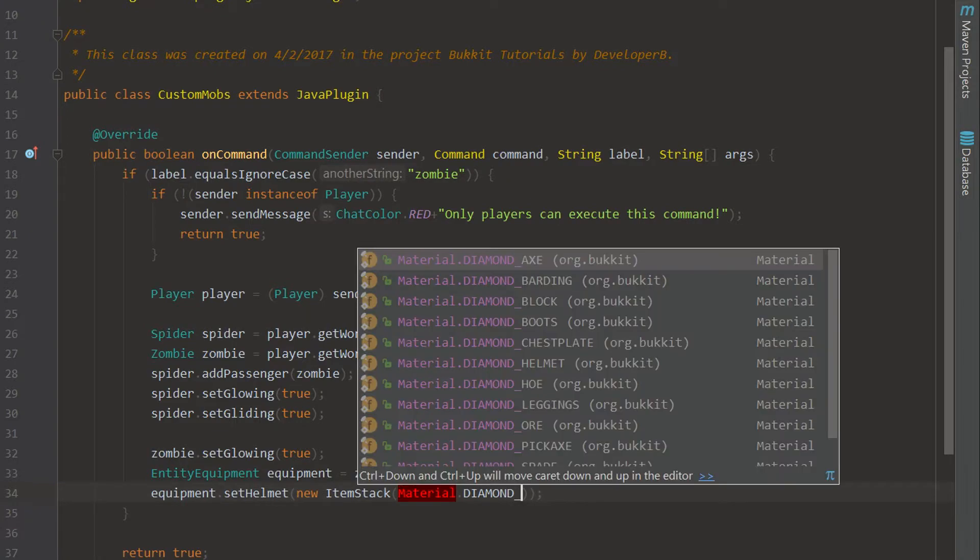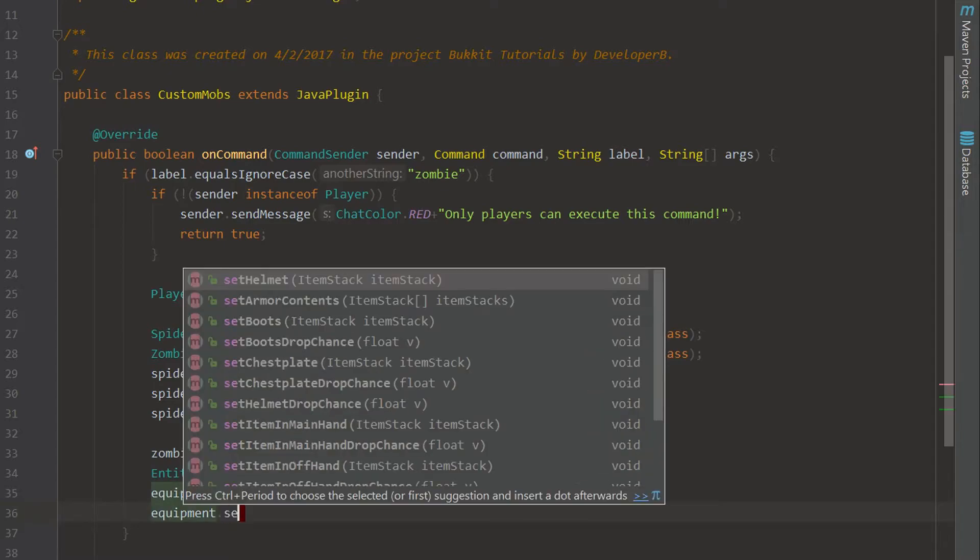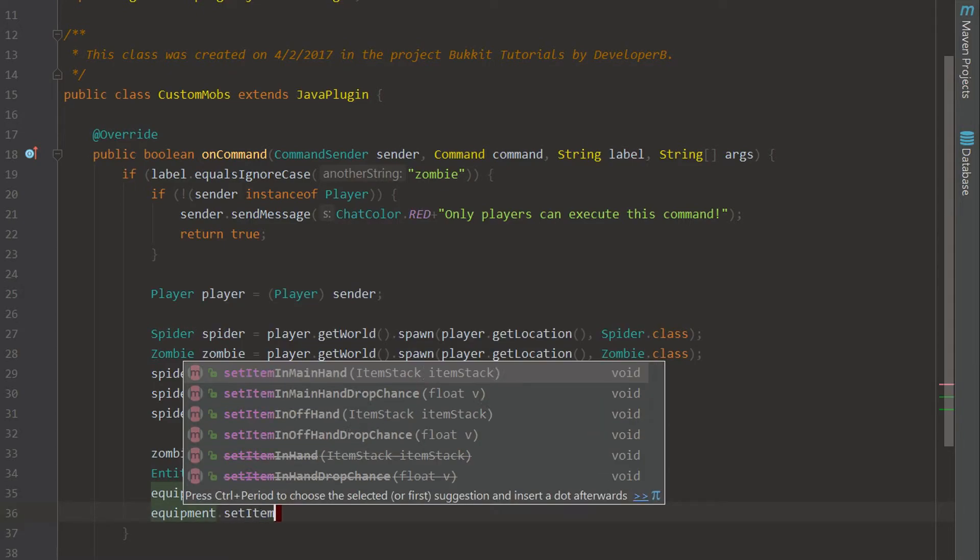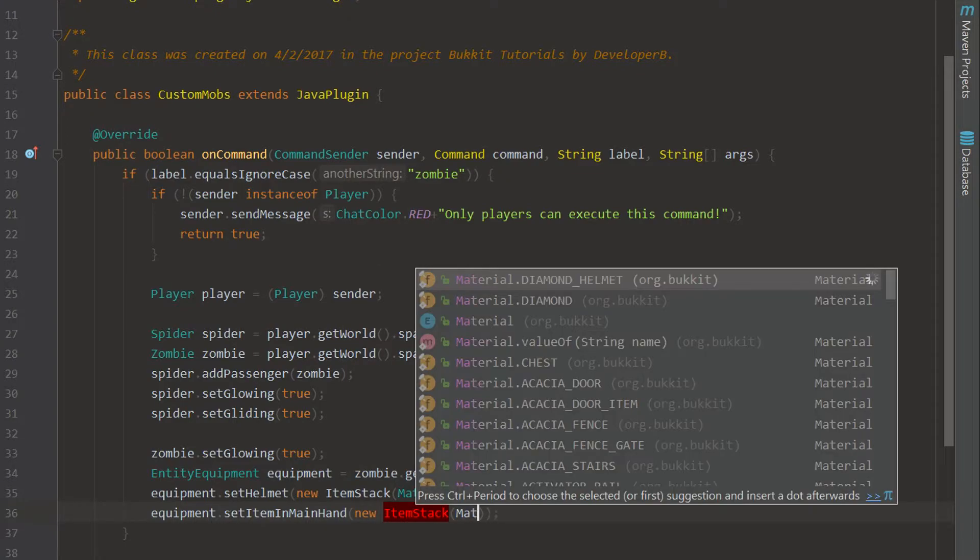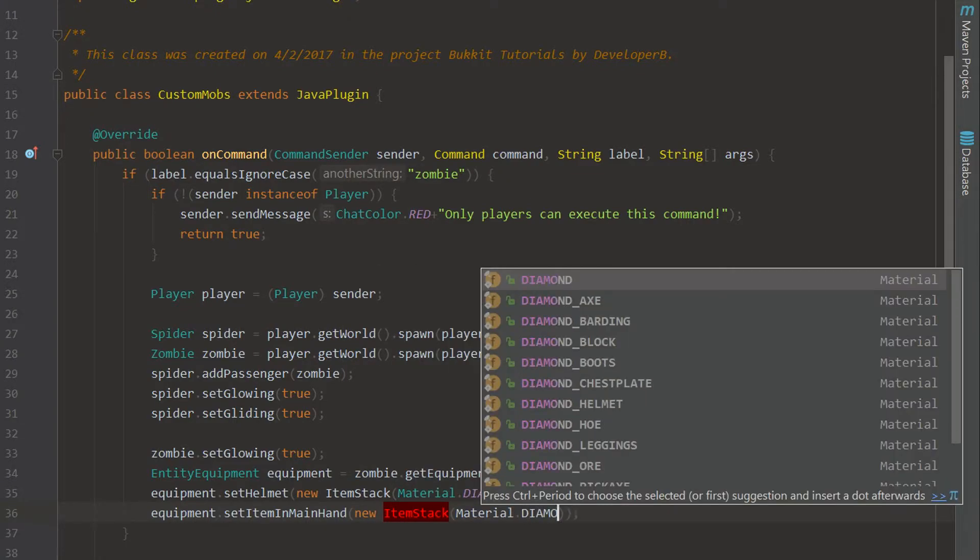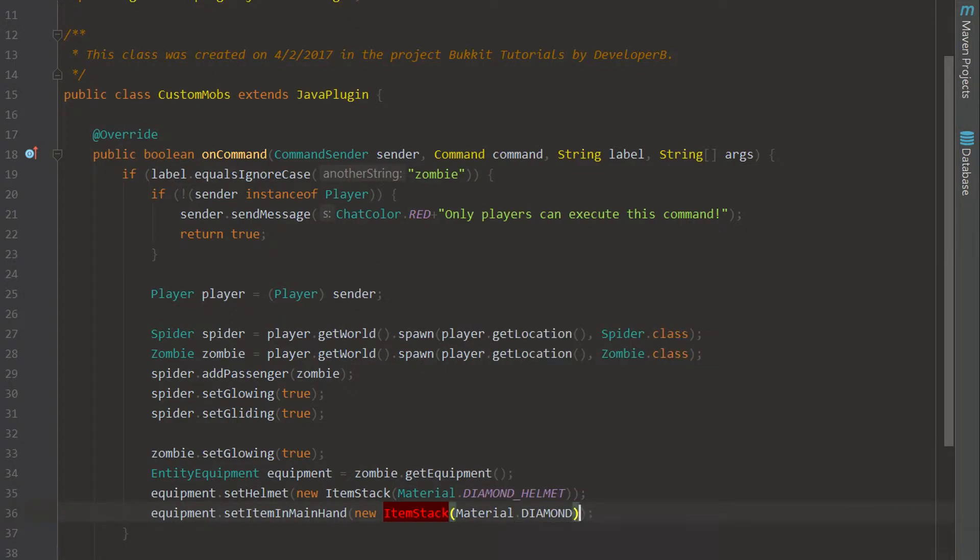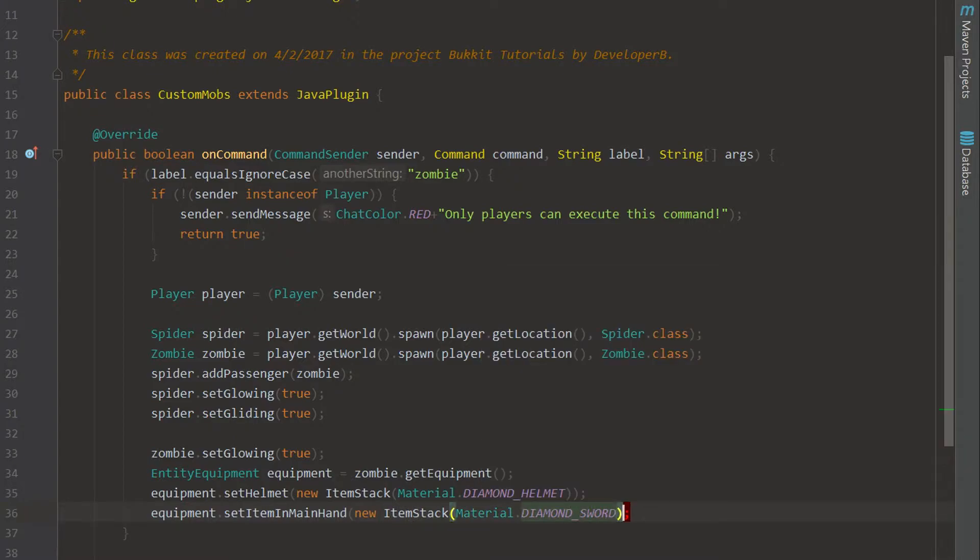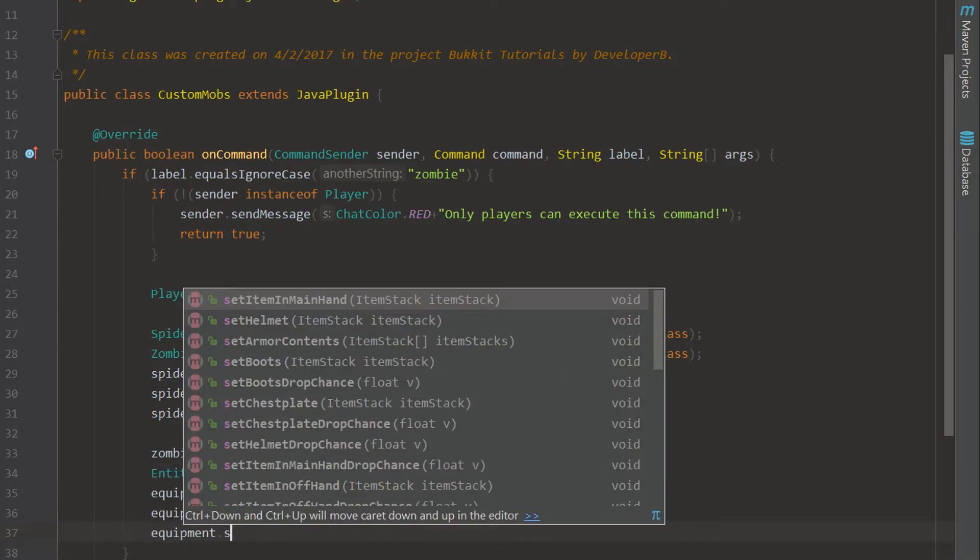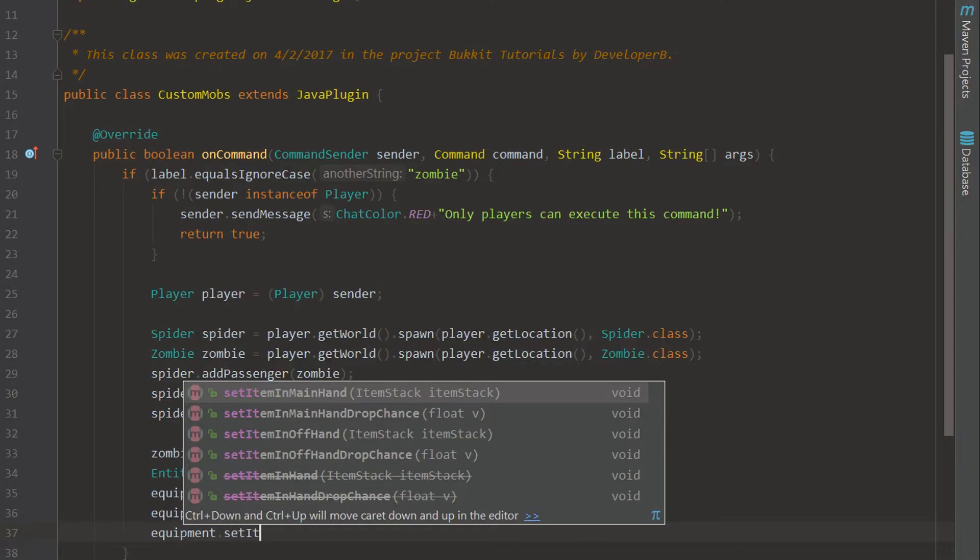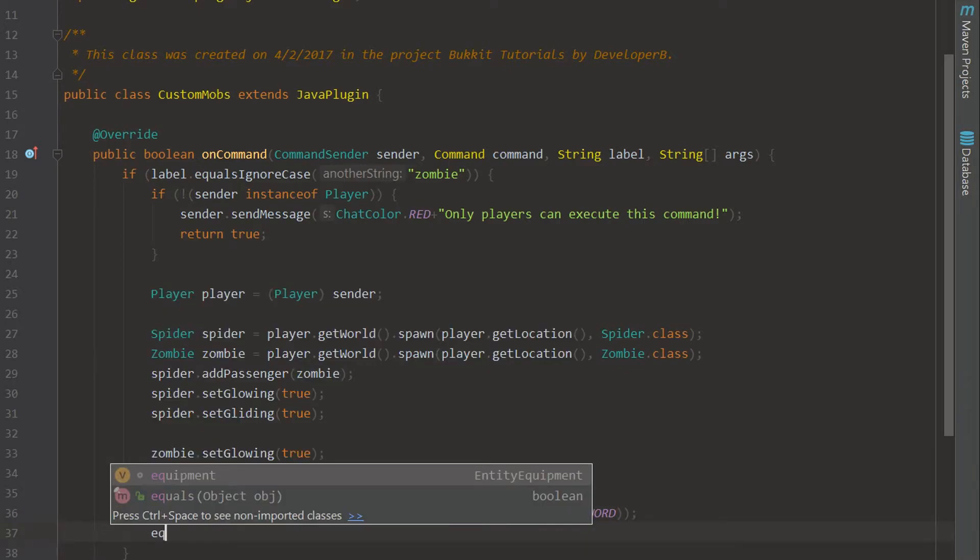Then go down here we're going to give him a diamond sword so we can set item in main hand, we're going to give him a new ItemStack of Material.diamond_sword. As you can see there's a bunch of things we can do, you can actually change the drop rate of his items. So if you say equipment.setItem you can set the drop chance too, it's pretty cool.